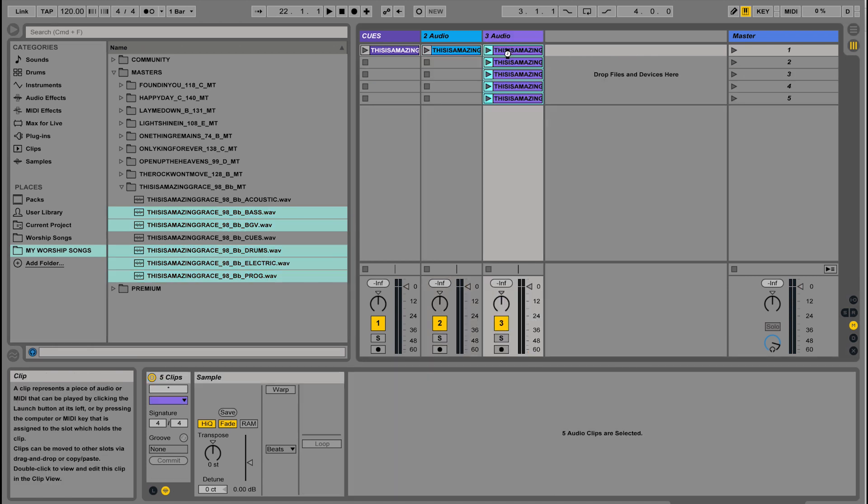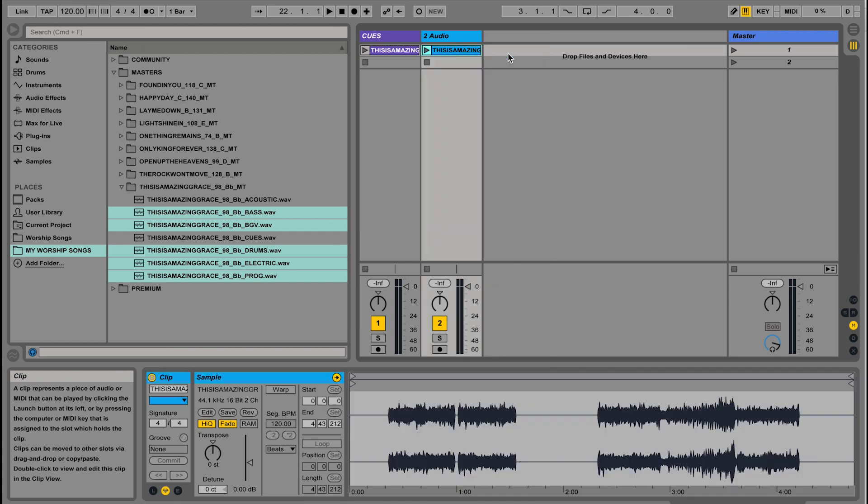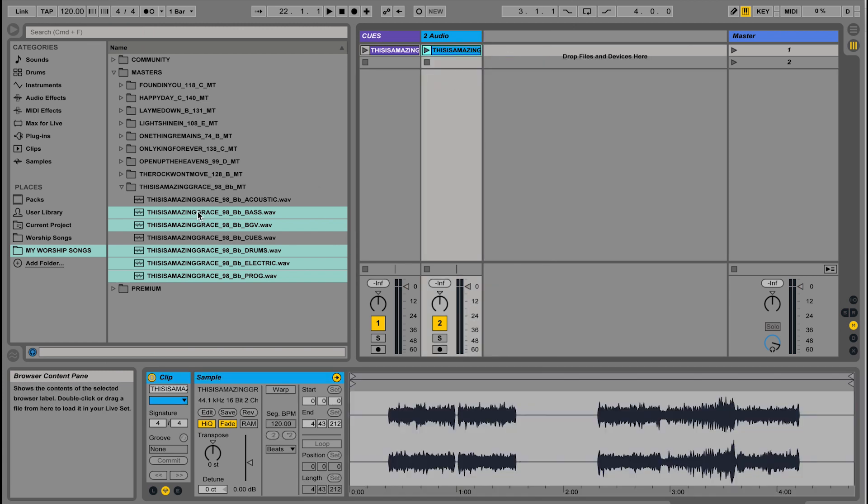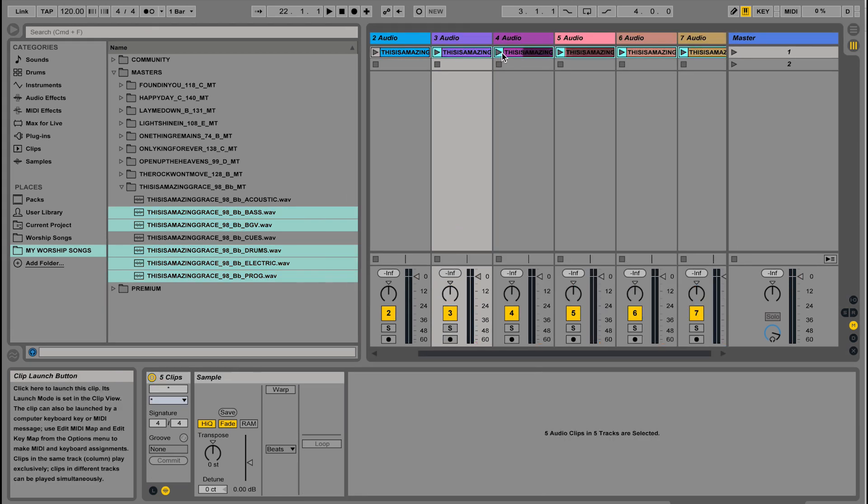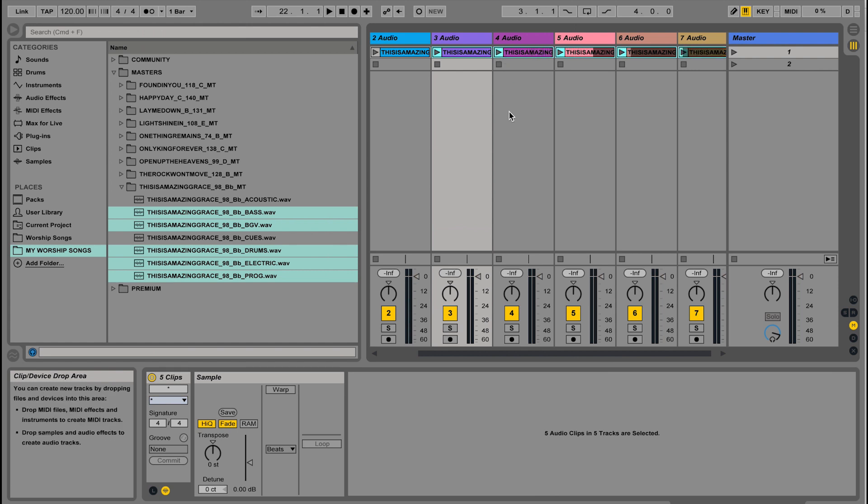You'll notice when I dropped it, it dropped them in vertically. We don't want that. We actually want them to go across horizontally. Let me undo that. To drop them in horizontally, you just drag them over and then while you're dragging, hold command and it will now drop those audio clips in horizontally. Look, it actually created tracks for me, which made it so easy.